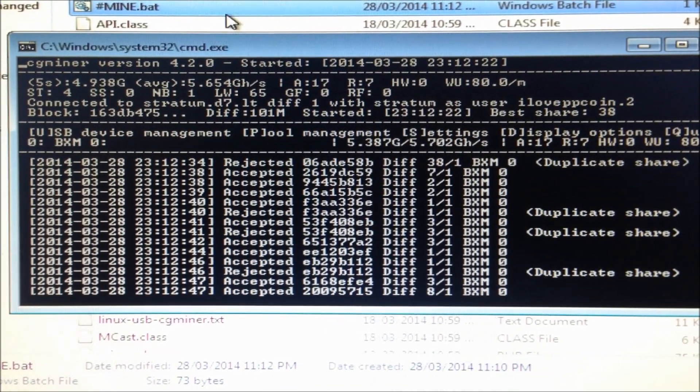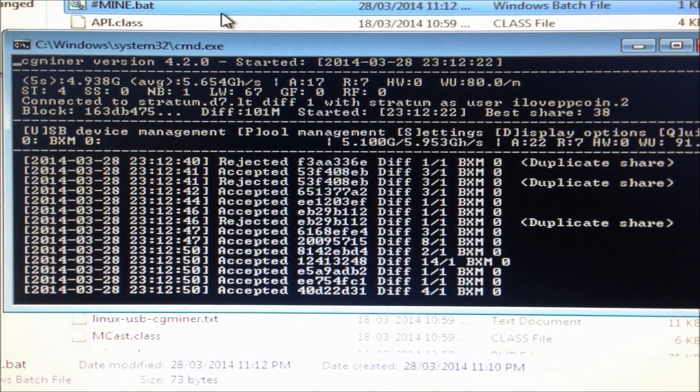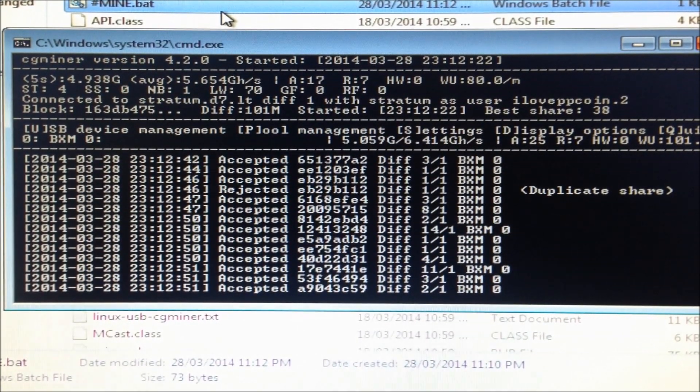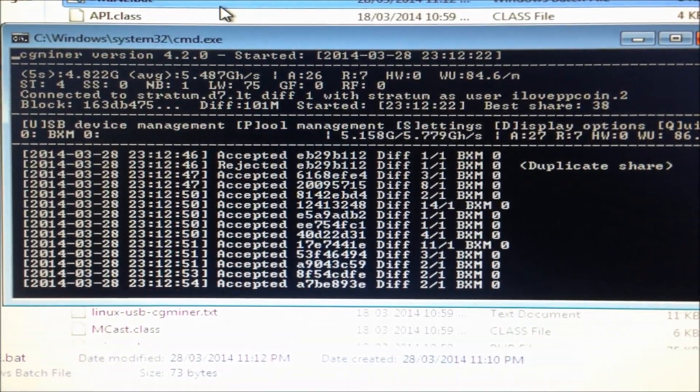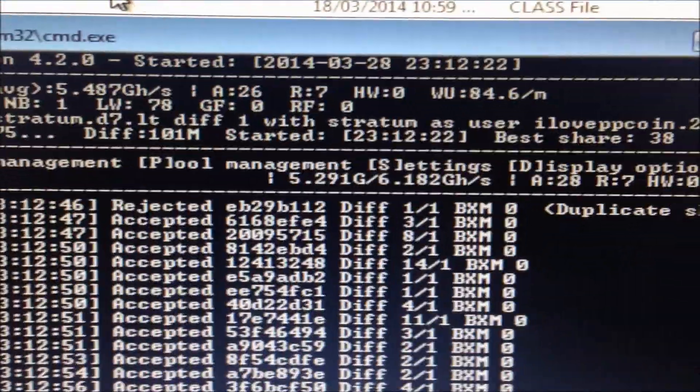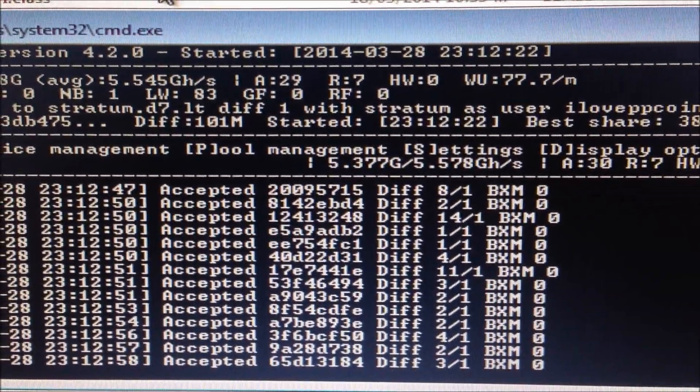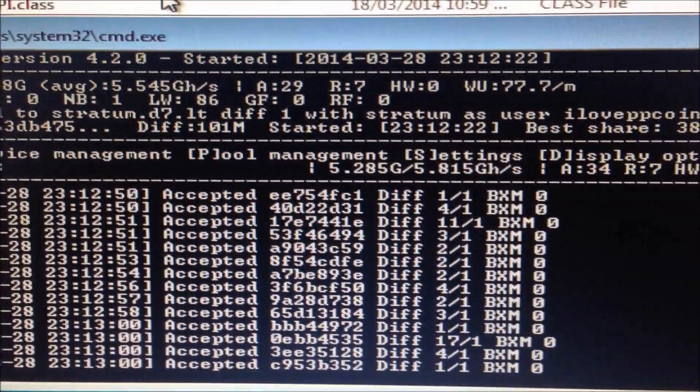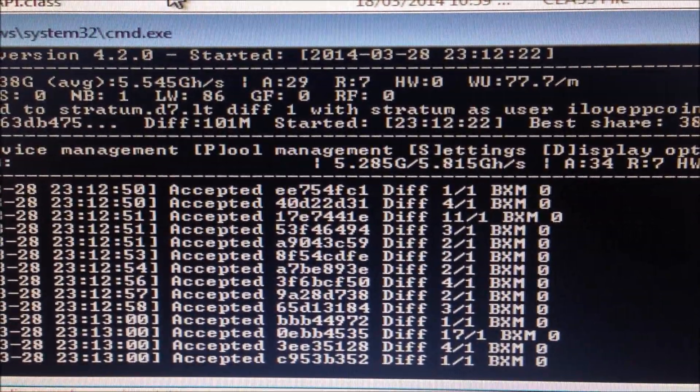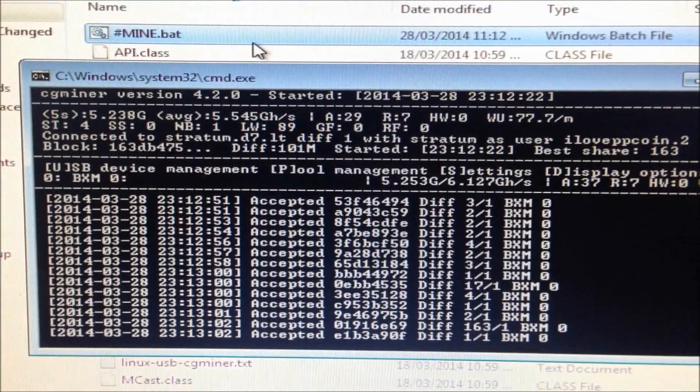Nice. So it's accepting a lot of shares. That's what you'd like to see. Accepted, accepted share. It's happily mining away. And the speed is 5.2 gigahashes per second. Excellent.